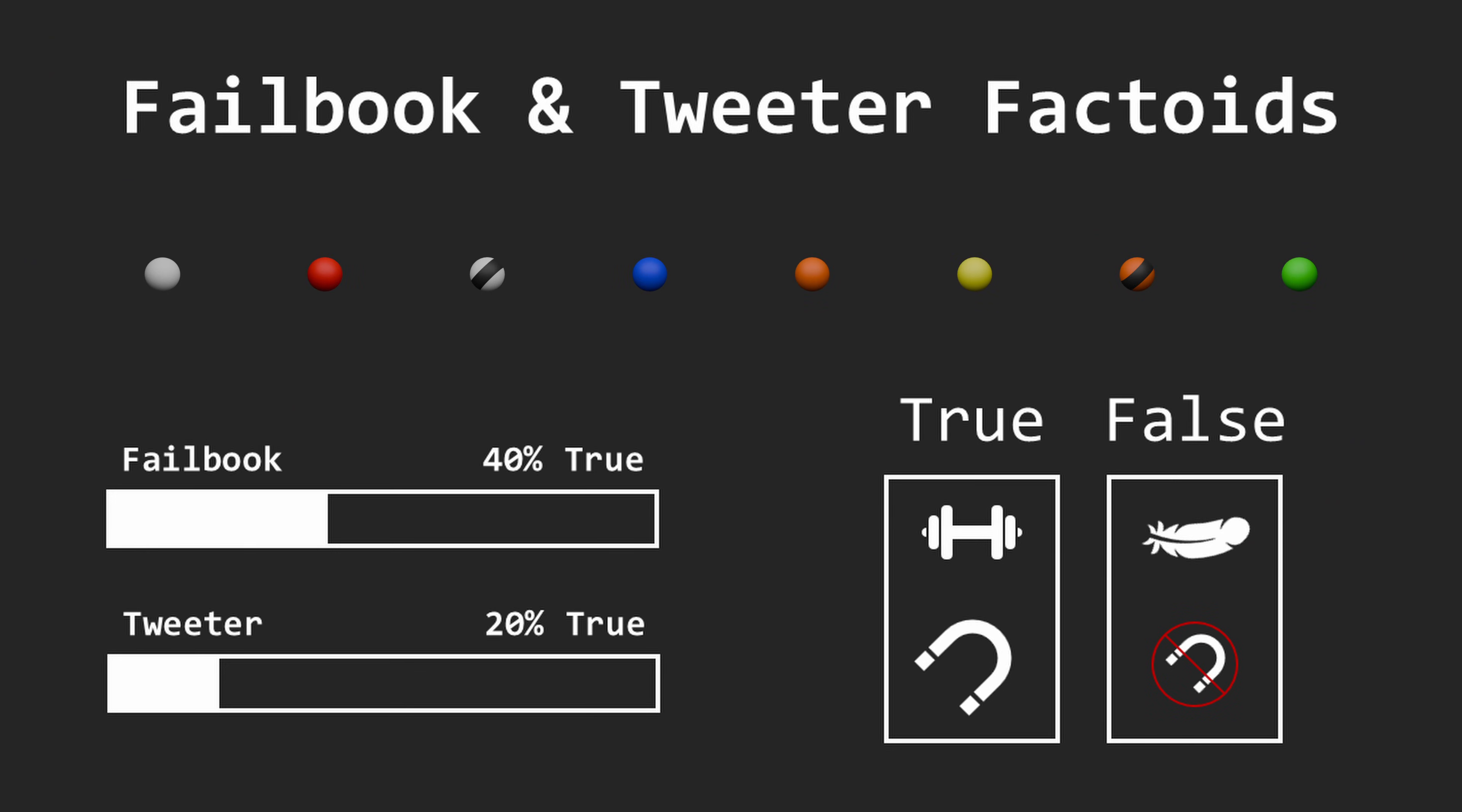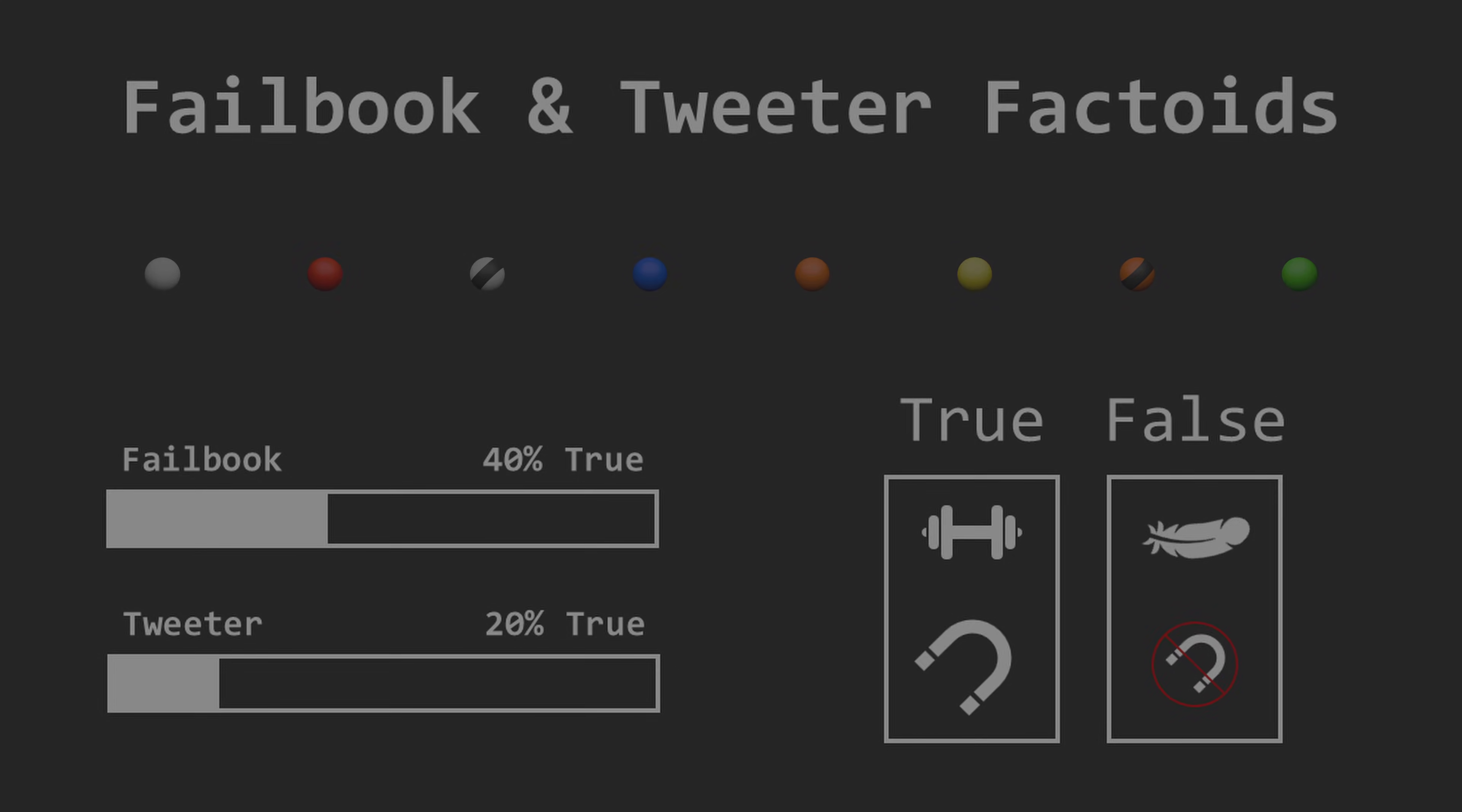Failbook and tweeter factoids are both small spheres. True factoids are heavier and contain ferrous material. These factoids will be different colors, but the colors do not identify true or false factoids.